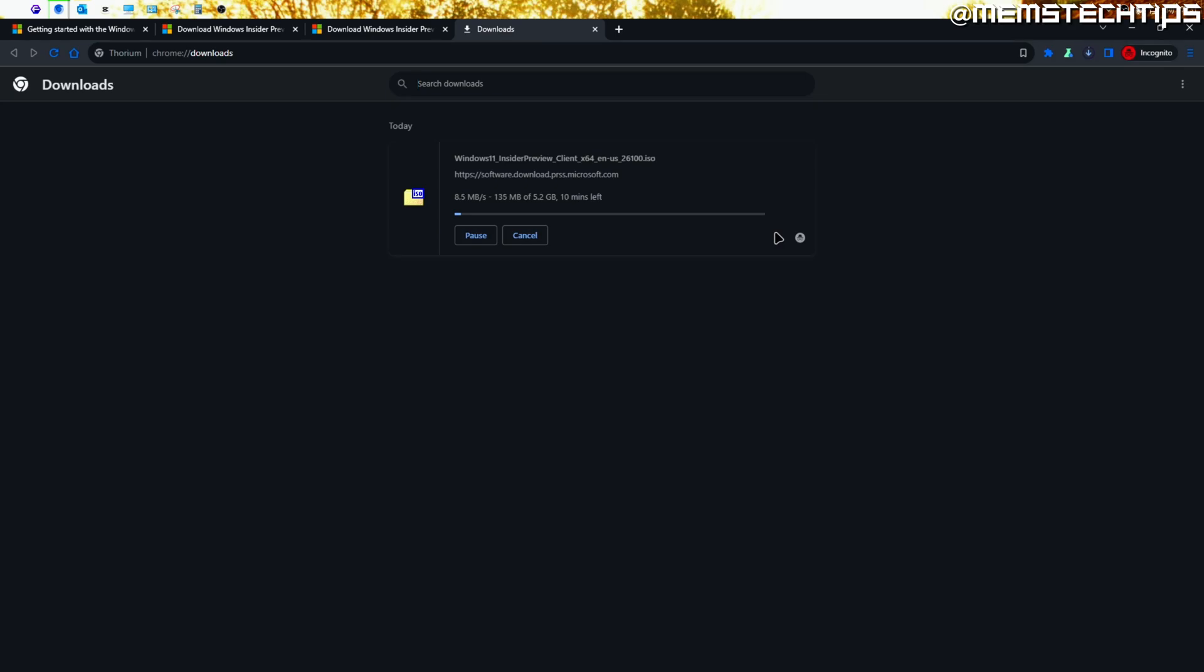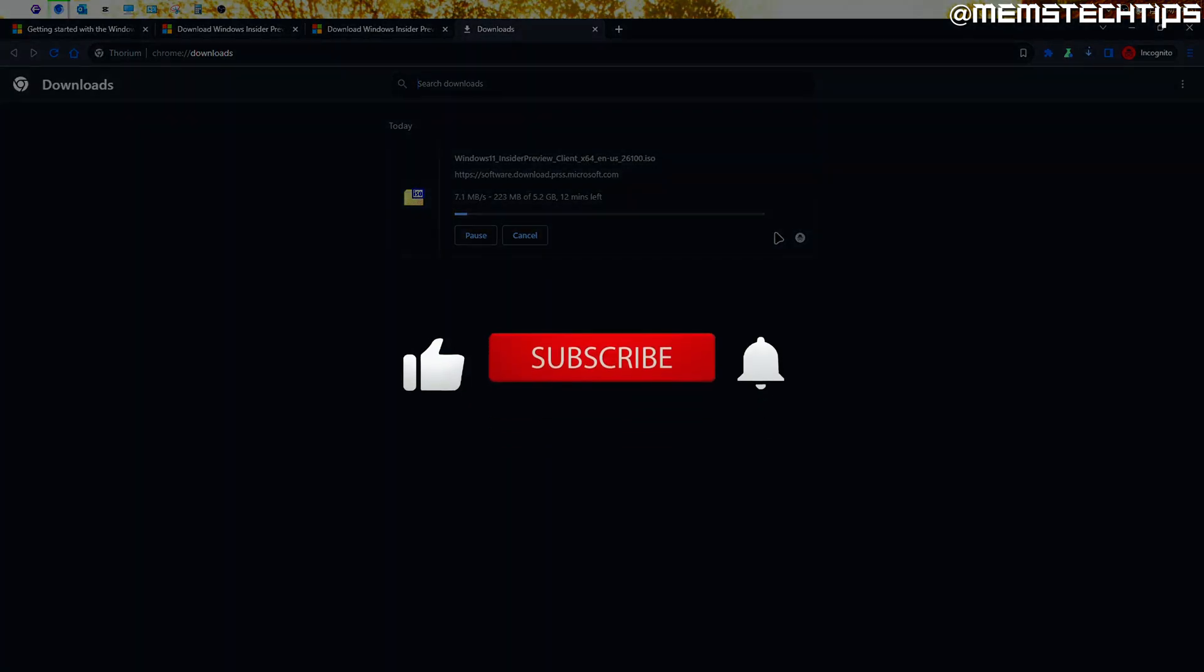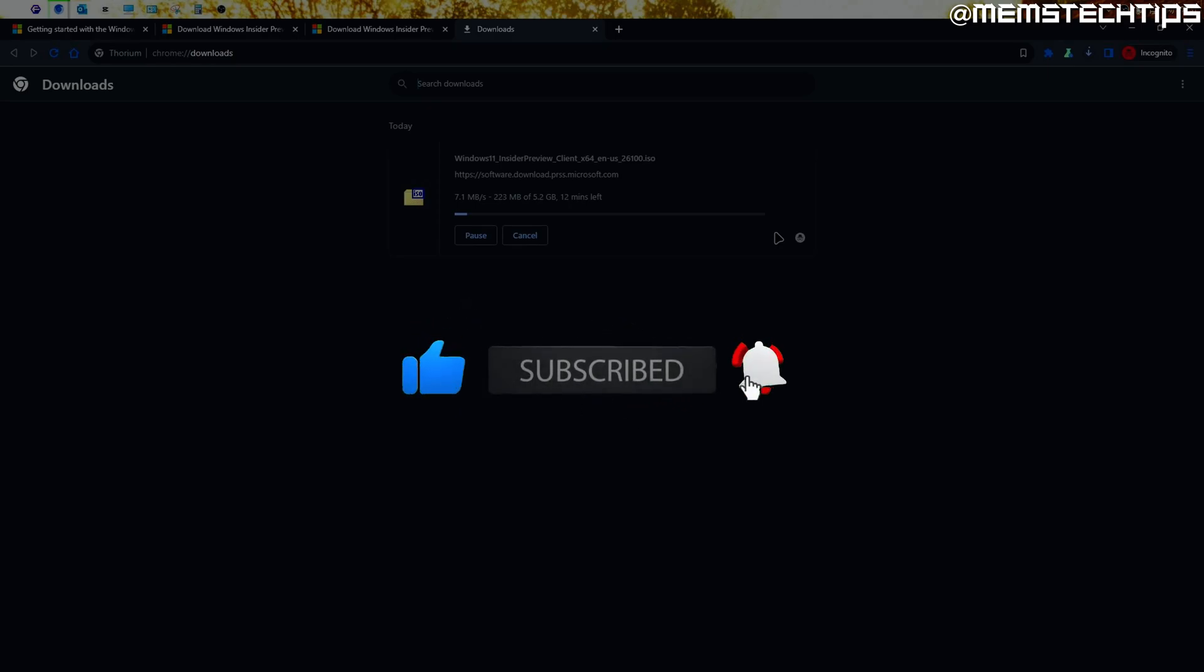Now remember, this is still a preview version. It's not the final version of 24H2, so I wouldn't install it on my main computer. Just install it on a virtual machine or a PC you can mess around with. But with that being said, I really hope you found some sort of value or learned something new in this video. If you did, please give it a like, and I'll talk to you guys soon.